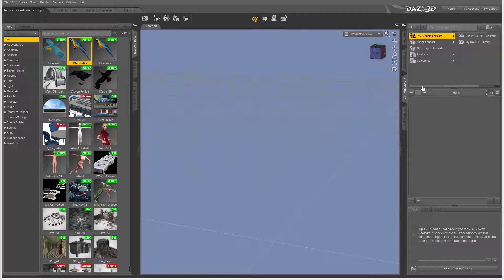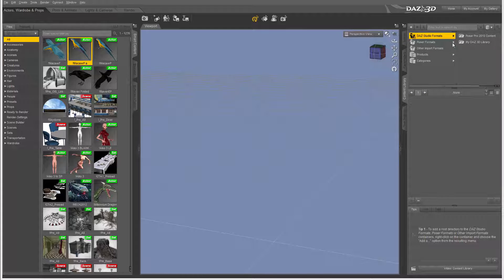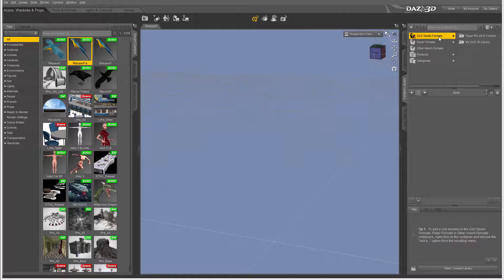We still have legacy support for the content library, and the main reason is because we may want to import or create new directories with older content that we want to access, like Poser Pro content.